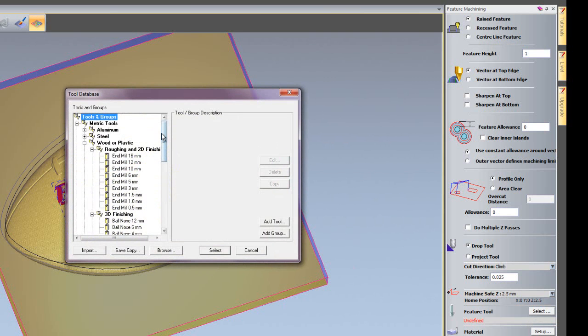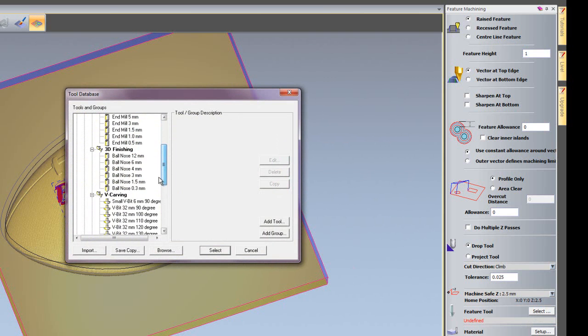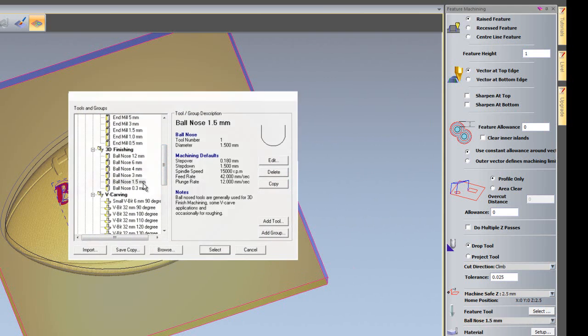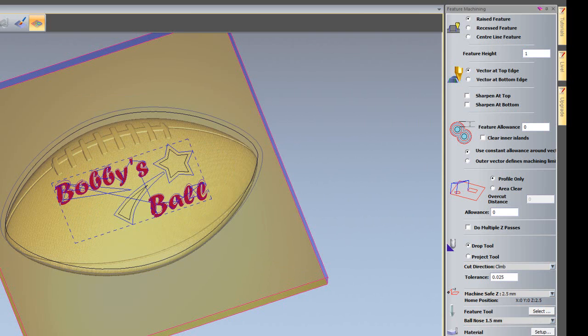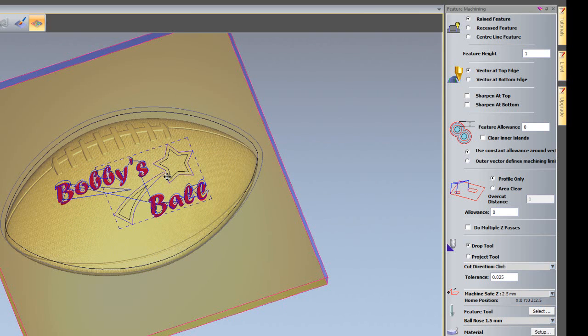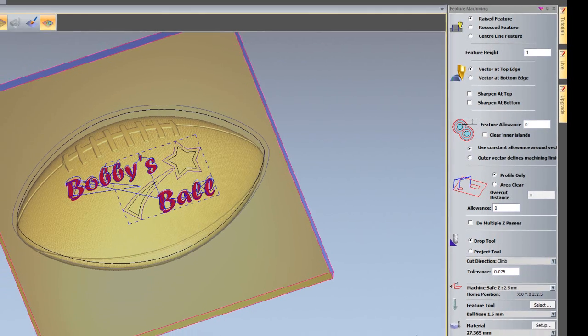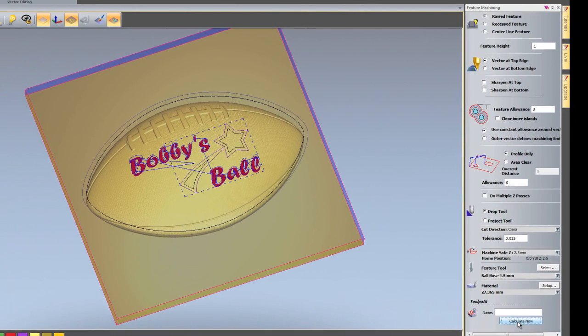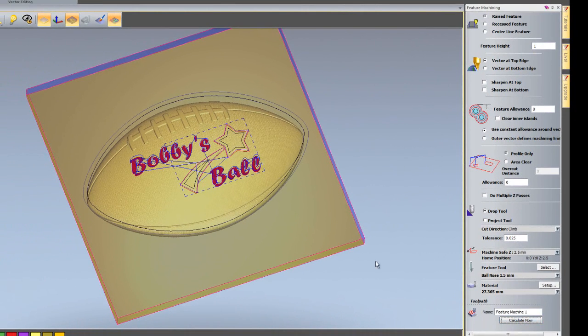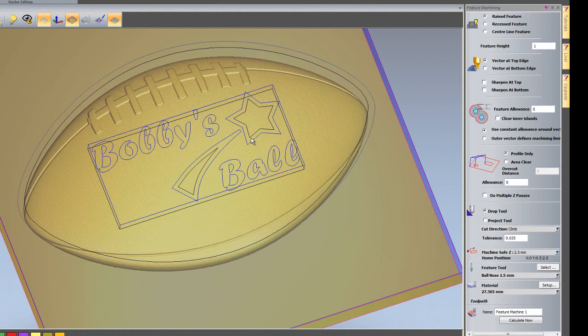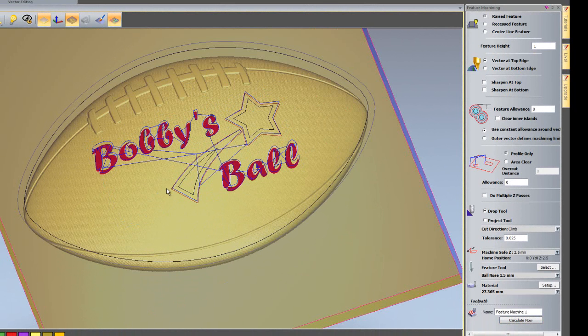So I'll select my tool which is going to be a 1.5mm ball nose again. And select the vectors which is going to be this shooting star. And then click calculate now. So there you can see if I just zoom in here. It's created a tool path along the outside of this shooting star.